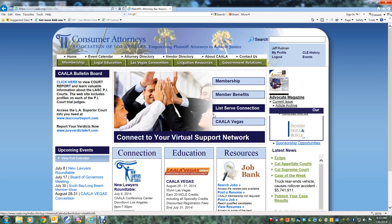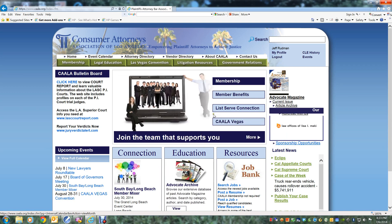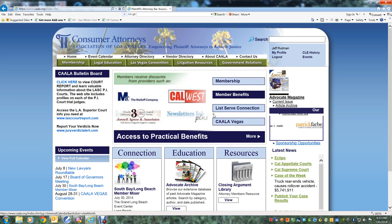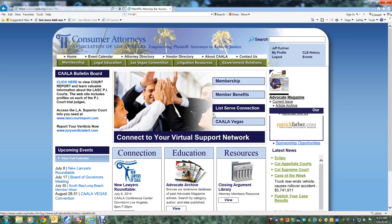This is a tutorial on how to use the CALA Document Bank, where you can search, browse, and download over 1,900 documents, forms, and samples contributed by CALA attorney members. The CALA Document Bank will continue to grow as new documents are contributed.